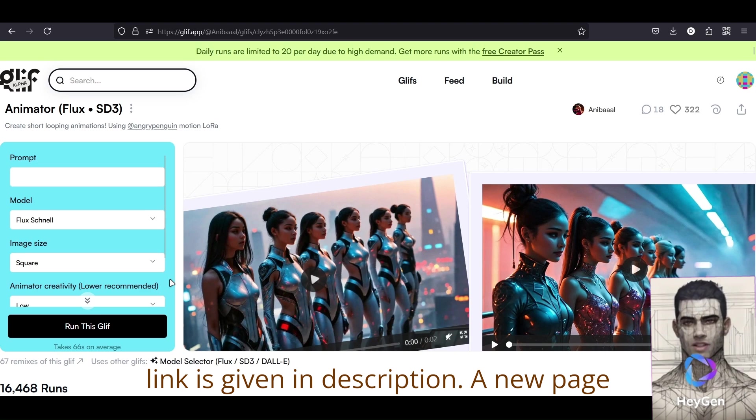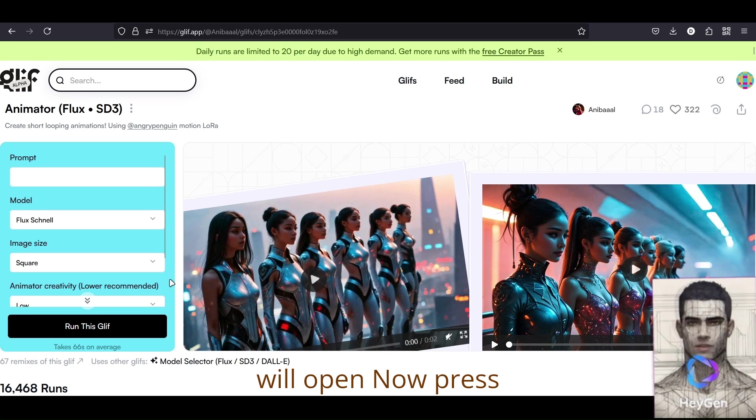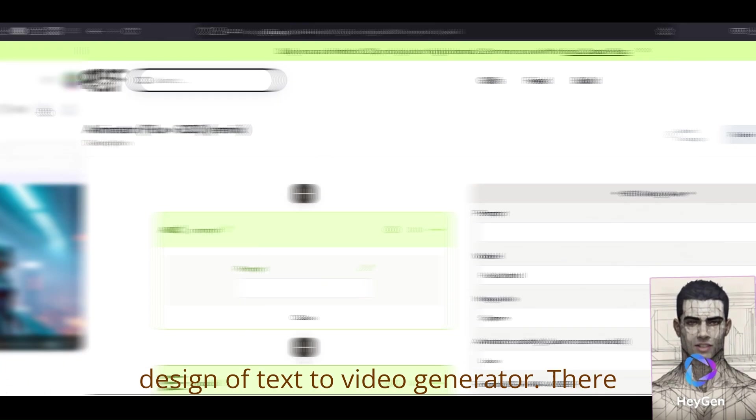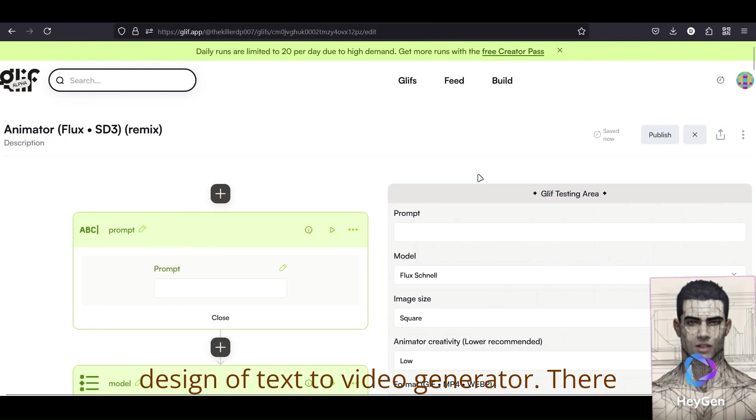A new page will open, now press Remix, and you will see the design of the text-to-video generator.